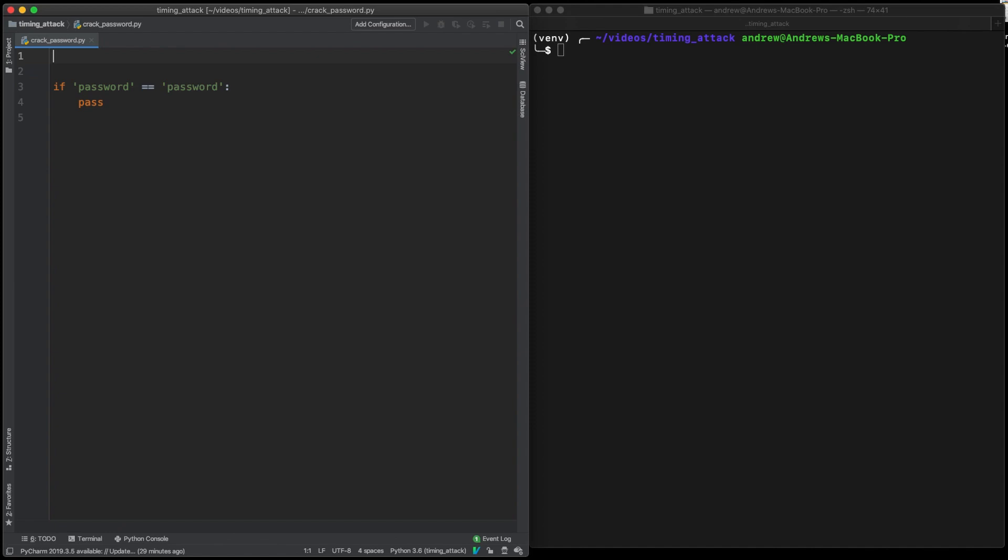So we can actually use that information to say, okay, it found the first one, then it found the second one, and then it didn't find the third one. So then you know, okay, the second point in our key is incorrect.